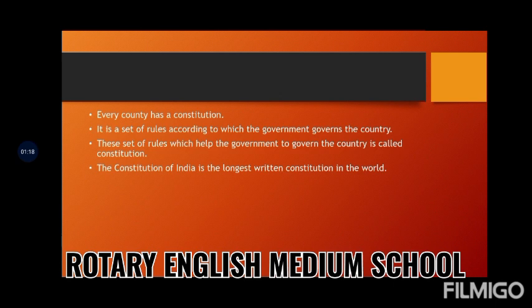Do you know, the Constitution of India is the longest written constitution in the world. Can you tell me when the Constitution came into force? That is on 26th January 1950.